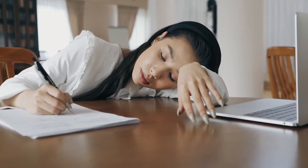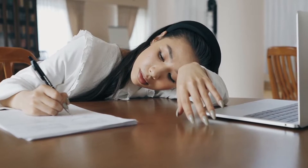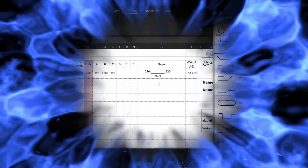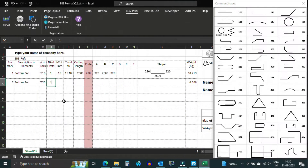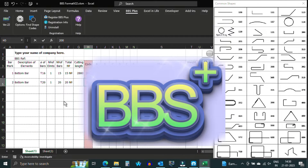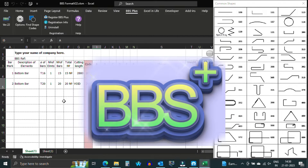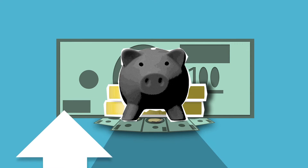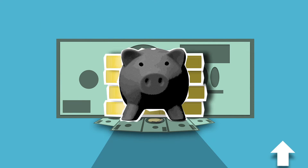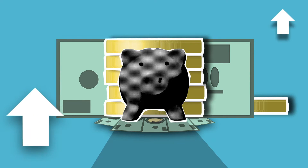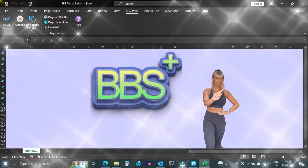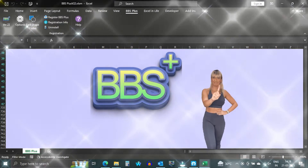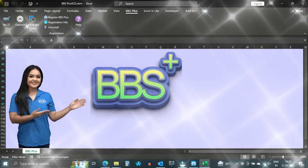Say goodbye to the tedious task of manual bar bending scheduling and hello to a more efficient and professional process with our bar bending schedule software, BBS Plus. Try it now and see the difference it makes to your bottom line. Don't wait any longer — take advantage of our software today.